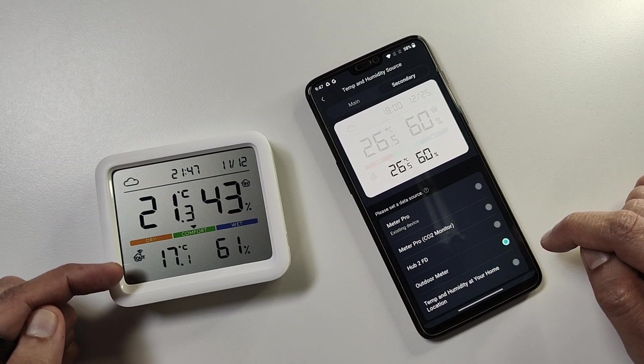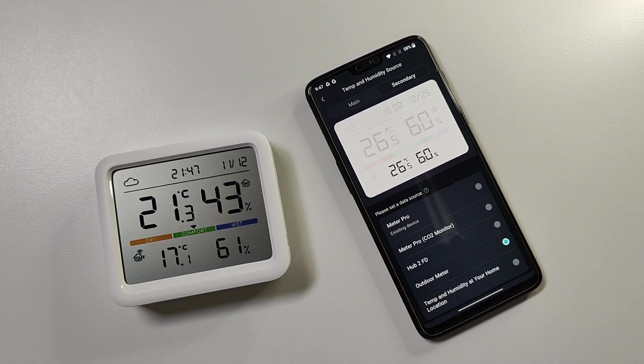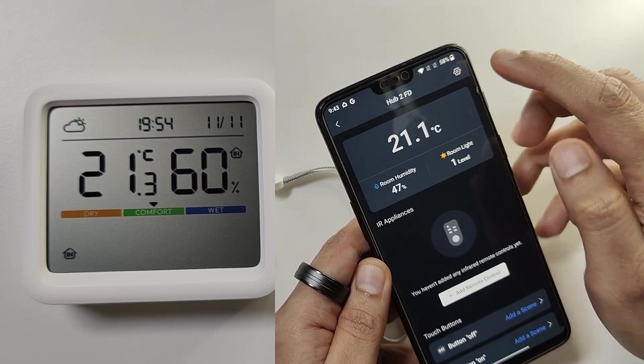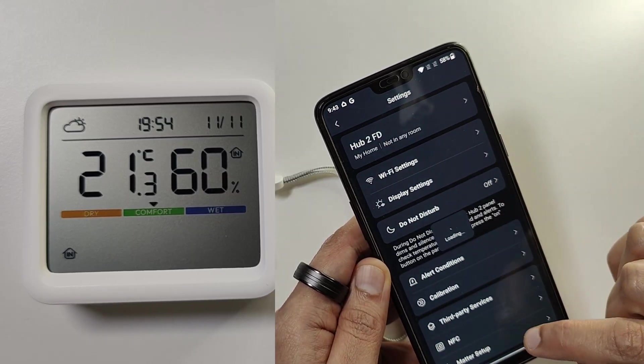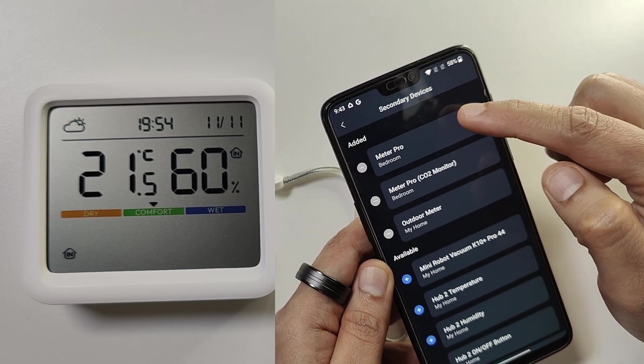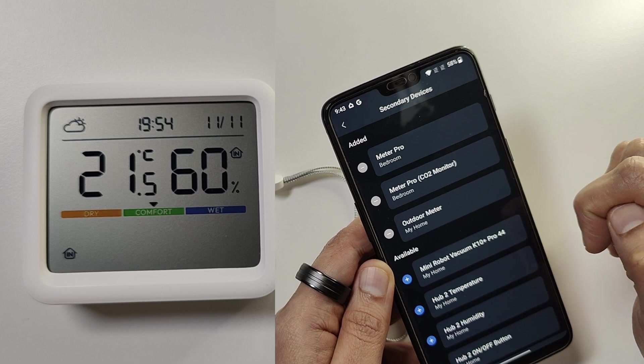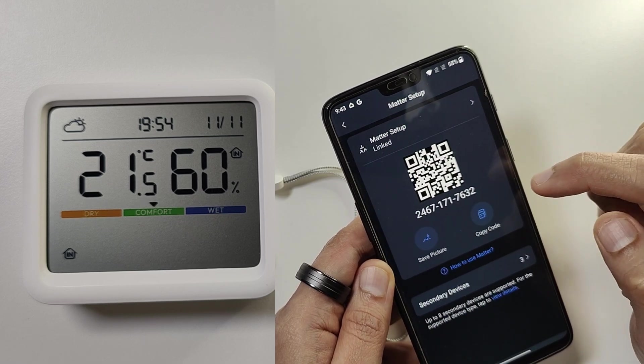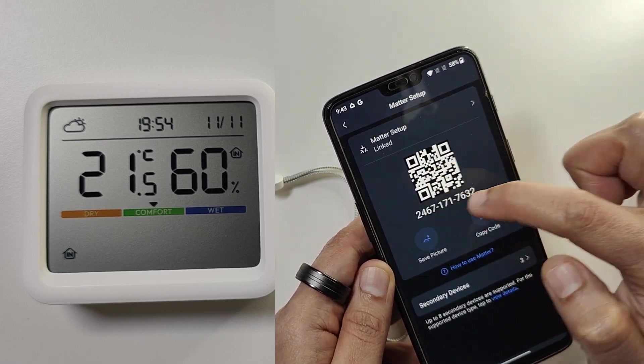In terms of connectivity, you can connect it to Home Assistant, Apple Home, and Google Home using the Matter integration. For that you will need the hub to add it to the SwitchBot app such that the Meter Pro can be shared as a Matter device via the hub.